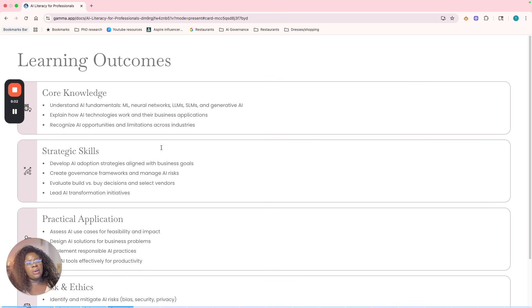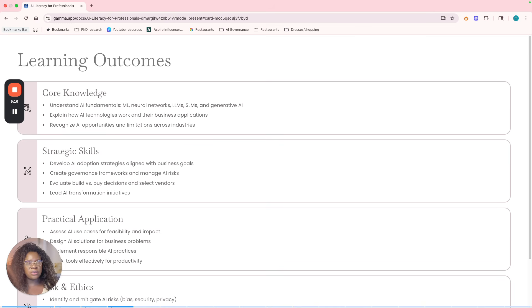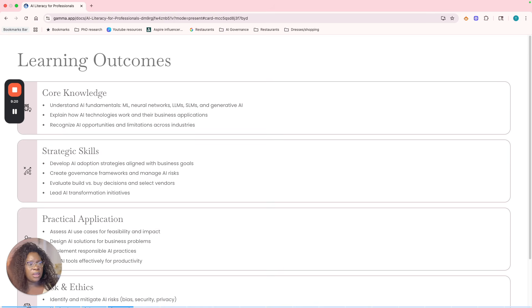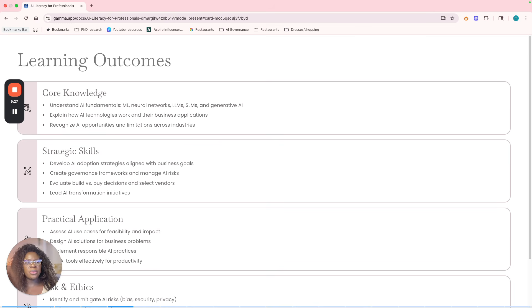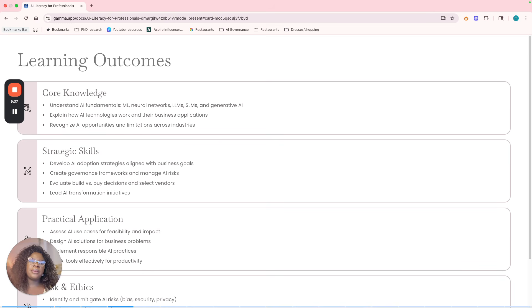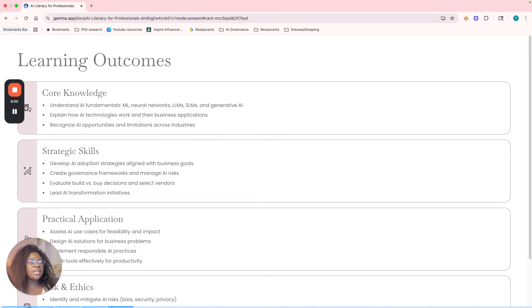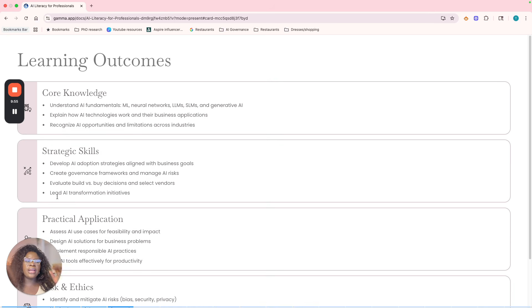So, the learning outcomes. What do I expect or what is expected from you after you have taken this class, right? So, the core knowledge: understanding the fundamentals—machine learning, neural networks, large language models, small language models, generative AI, and all that. Just understanding how they are, how they work, explaining how technologies work and their business applications, recognizing AI opportunities and limitations across the industry. Now, also strategic skills: developing AI adoption strategies that align with business goals, creating governance frameworks that manage AI risk, evaluating build versus buy decisions and select vendors, then leading AI transformation initiatives, right?